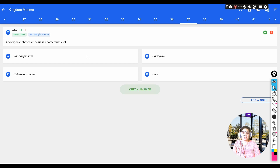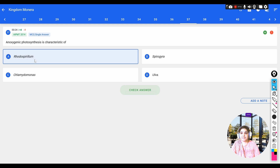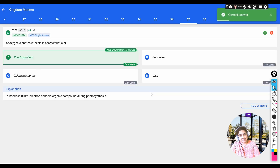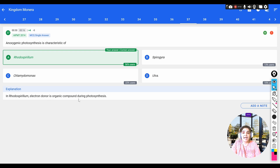Question: anoxygenic photosynthesis is characteristic of — options: a) Rhodospirillum, b) Spirogyra, c) Chlamydomonas, d) Volvox. The correct option is Rhodospirillum — this is the bacterium that performs photosynthesis in the absence of oxygen. Rhodospirillum uses an organic compound as an electron donor during photosynthesis.